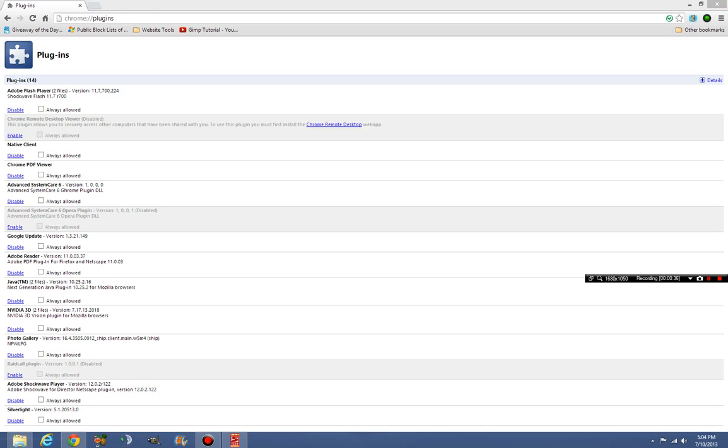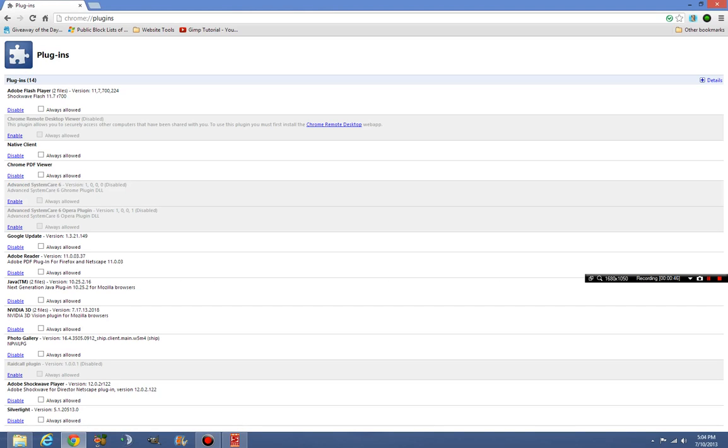So I knew there had to be an issue with Flash Player. What I did is I went into my plugins, and I started getting rid of useless stuff, because I'm not going to use a lot of this stuff. And I just got rid of everything that I knew wasn't important.